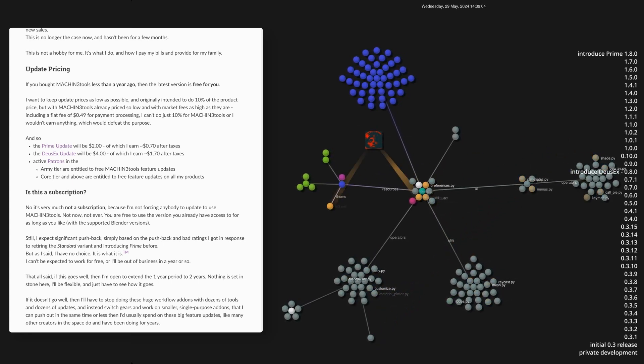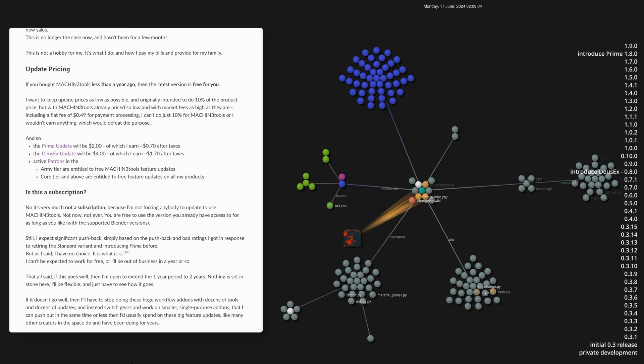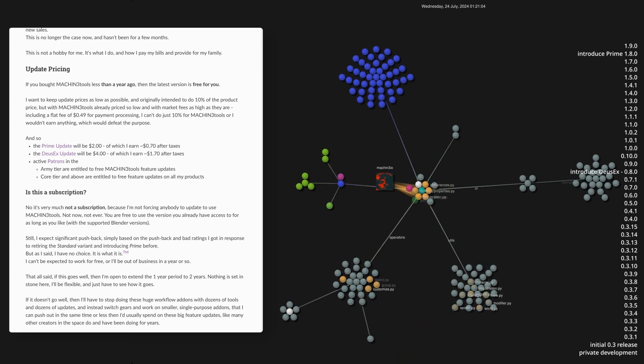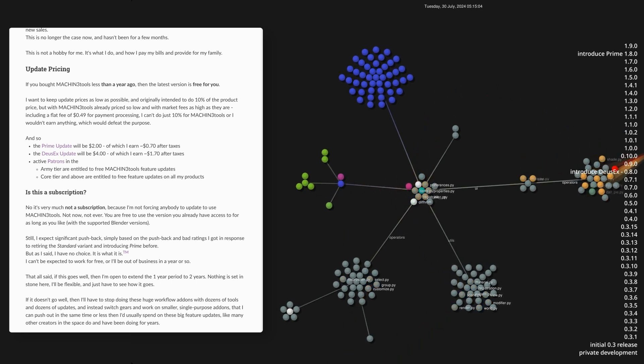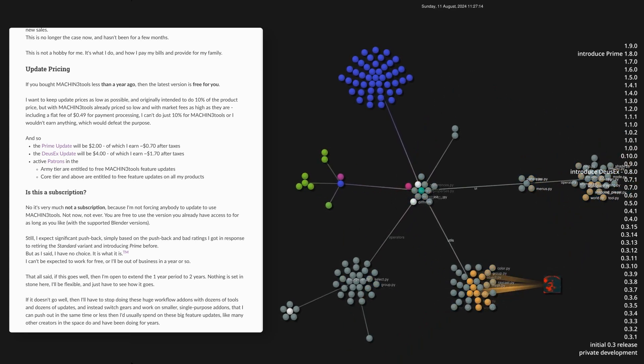You would pay for it, but I wouldn't get anything. Just the market and payment processor would, and so the Machine Tools Prime update will cost $2, and the DSX update will cost $4.